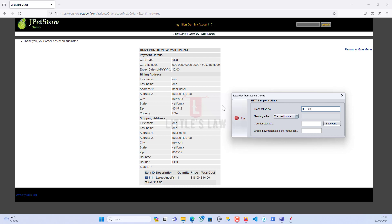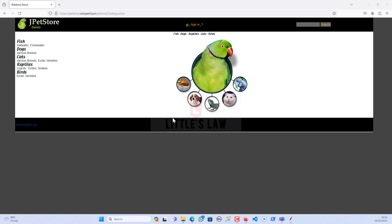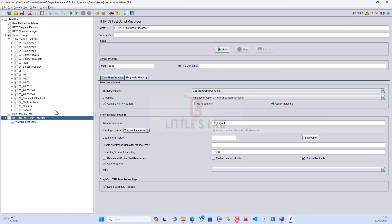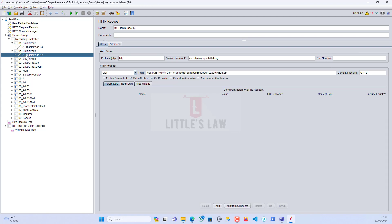Now I'm going to log out. I've completed all the transactions I wanted to do, so I'll sign out. With that, the script recording is complete. Let me close the browser. Here you can see we have all the recorded transactions, but there are also some unwanted or unnecessary requests that were recorded.